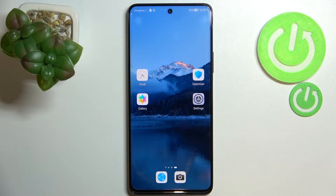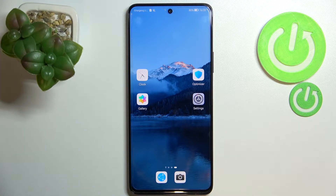Hi everyone. In front of me I've got a Huawei Nova 9 SE, and let me share with you how to activate automatic system updates on this device.